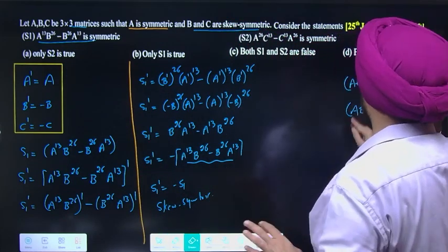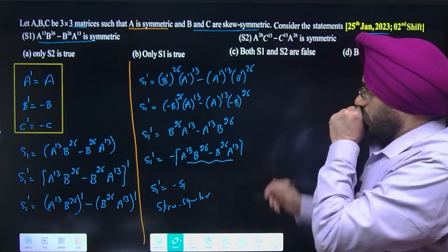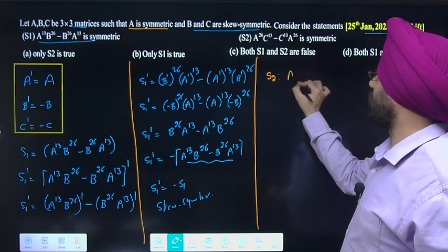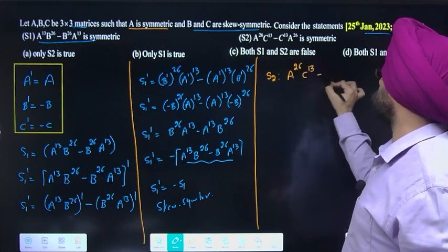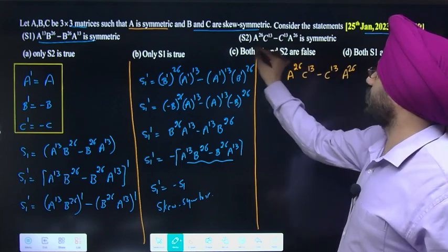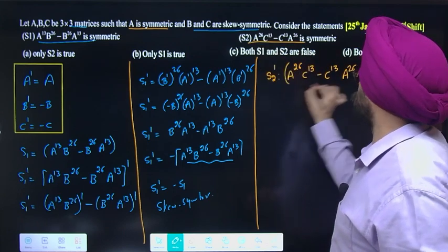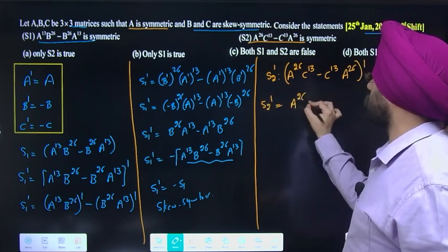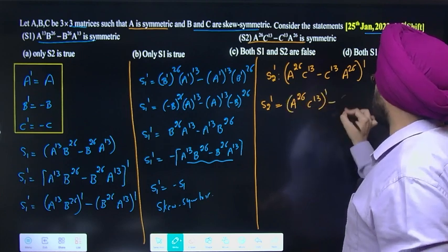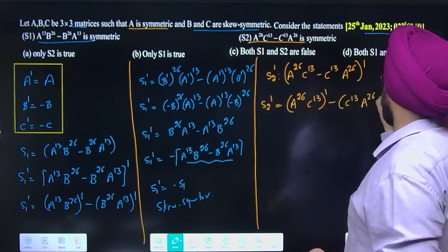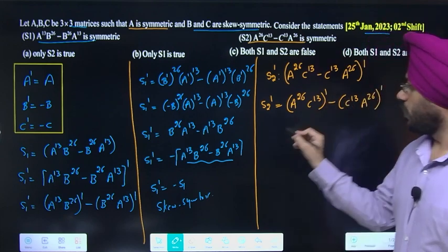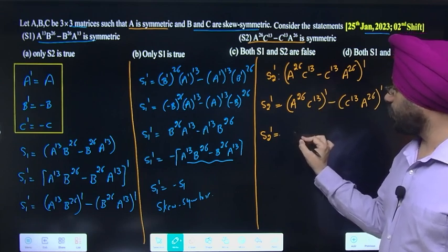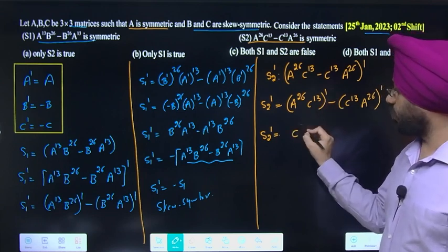Ab second statement check karte hain. S2 = A^26 C^13 - C^13 A^26. Similarly, transpose apply karo: S2 transpose = (A^26 C^13)^T - (C^13 A^26)^T.